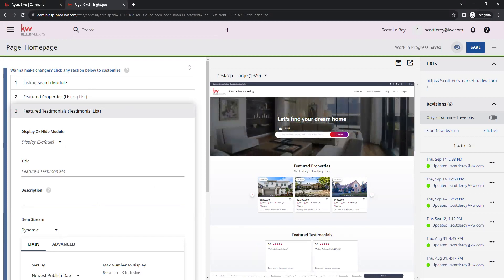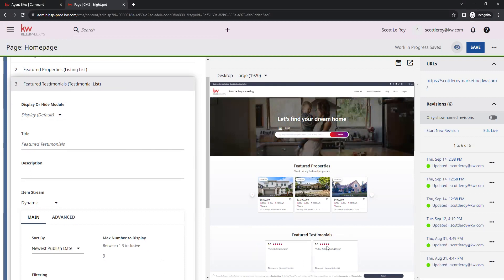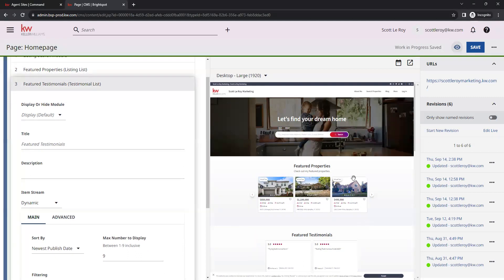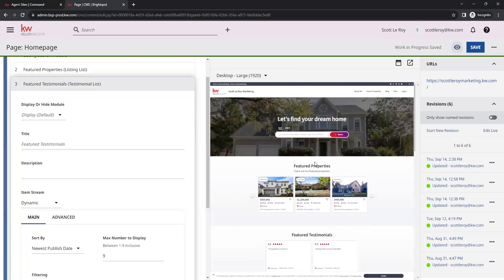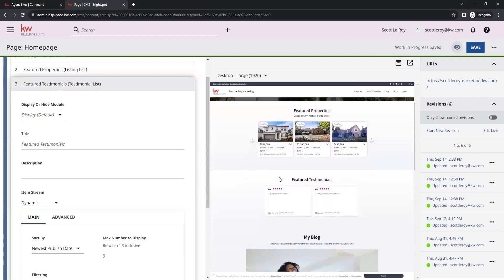Over here on the left is where we will make our changes and edits. And then here in the center is going to be a preview of what our changes look like before we save that and make it live. Everything here is our homepage. You'll see at the top you have your hero images and your search, your featured properties. And then right below that we have our future testimonials here.